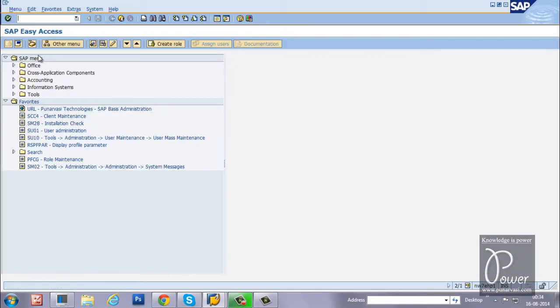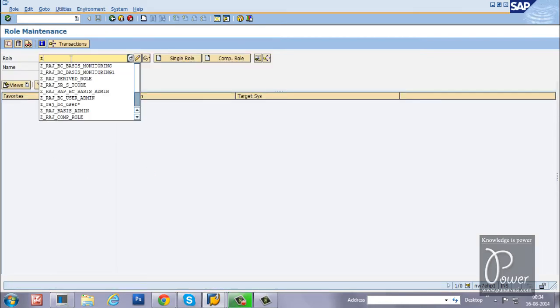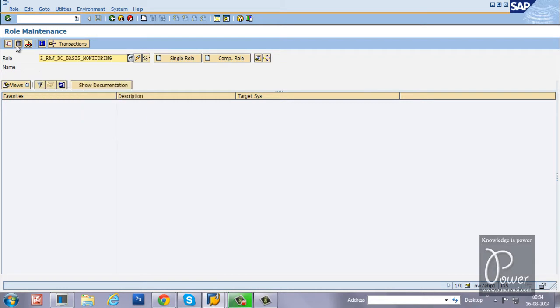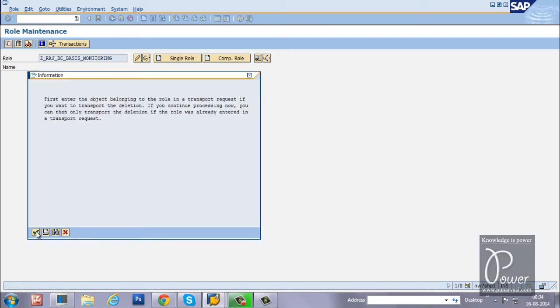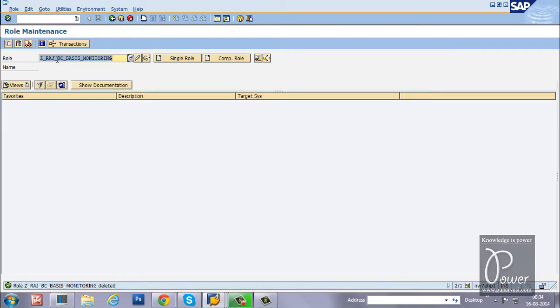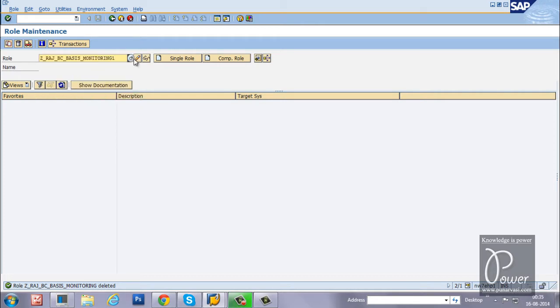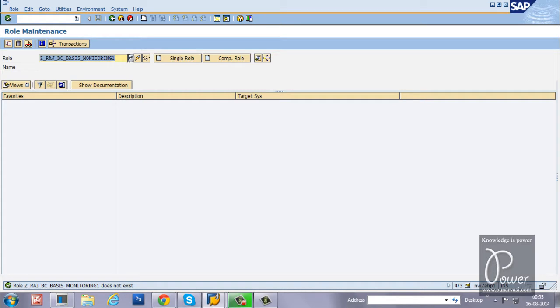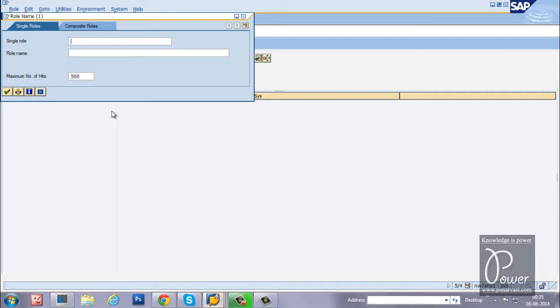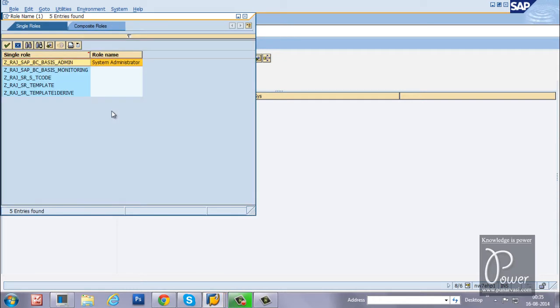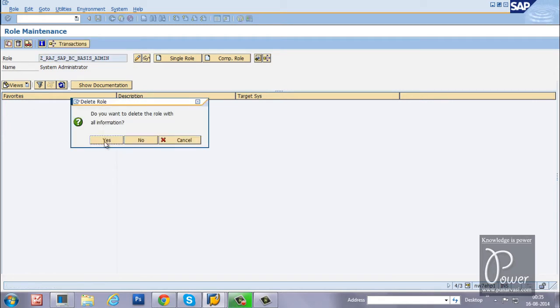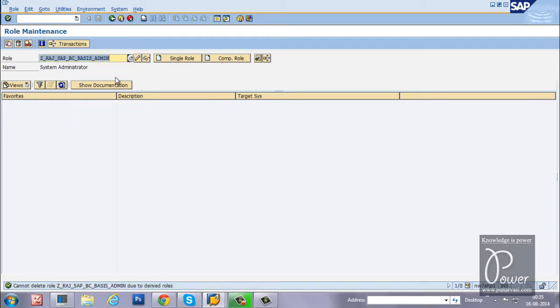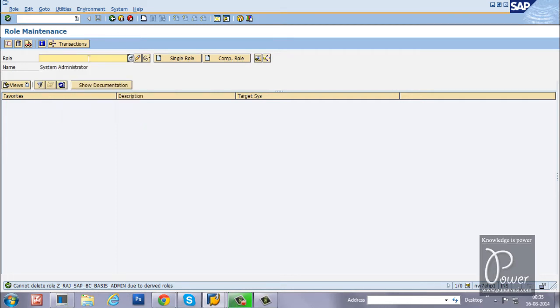Now, let us delete all the roles. PFCG. Just go to Z, click on delete, click on the yes button, click on continue. Delete all the roles like this. This parent role is used in the derived role. That's why it is not deleting from here.